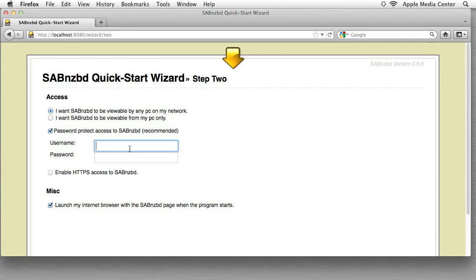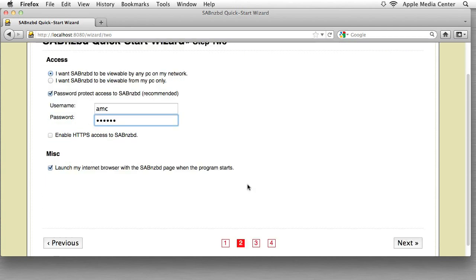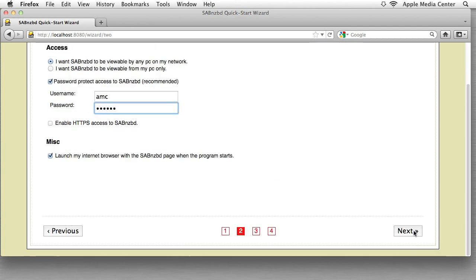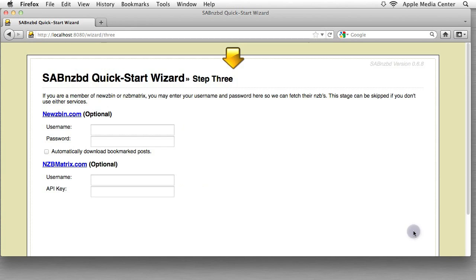I don't know, that's all I've got. I'm going to put in AMC which stands for Apple Media Center and I'm going to make up a really crappy password. But you should make a good password because this is important. I'm not going to enable HTTPS but I am going to leave this checked off right here. And then I'm going to click next.